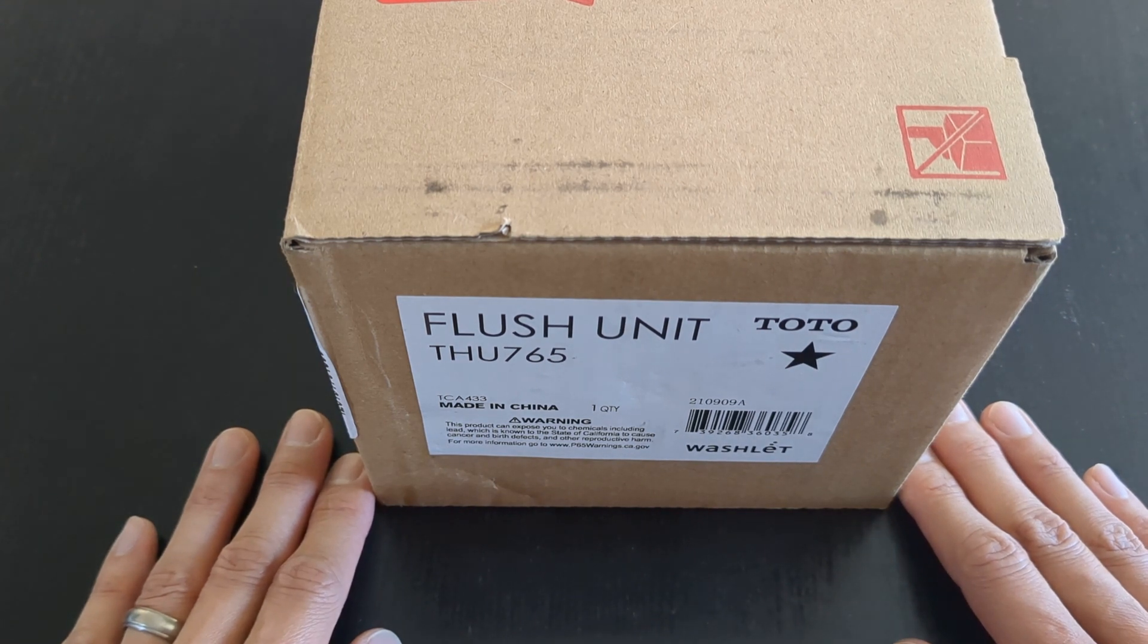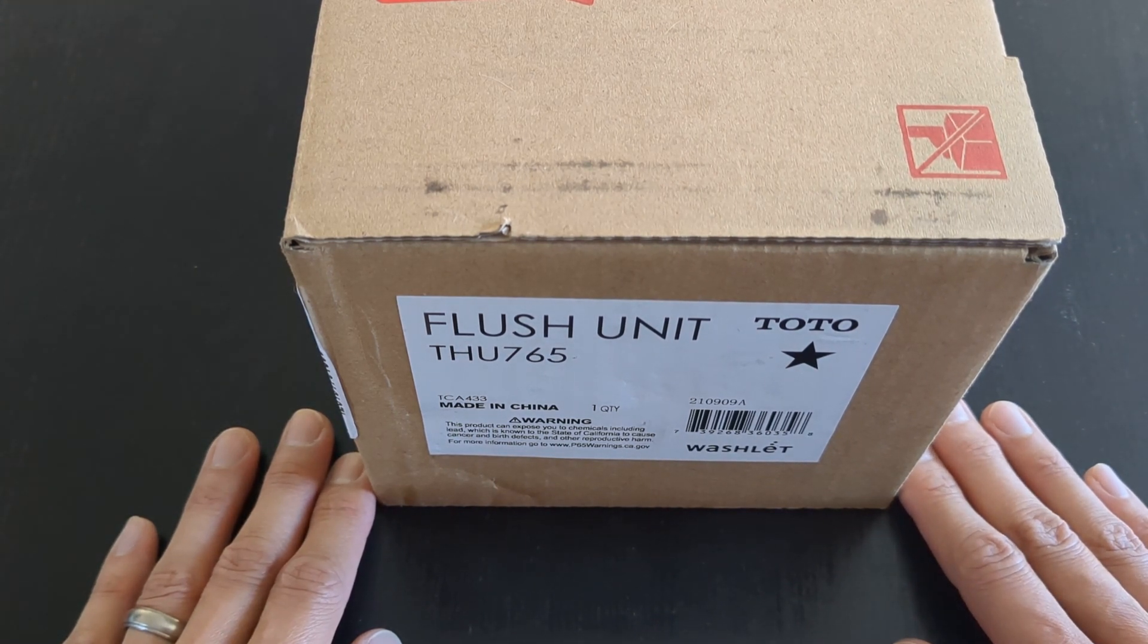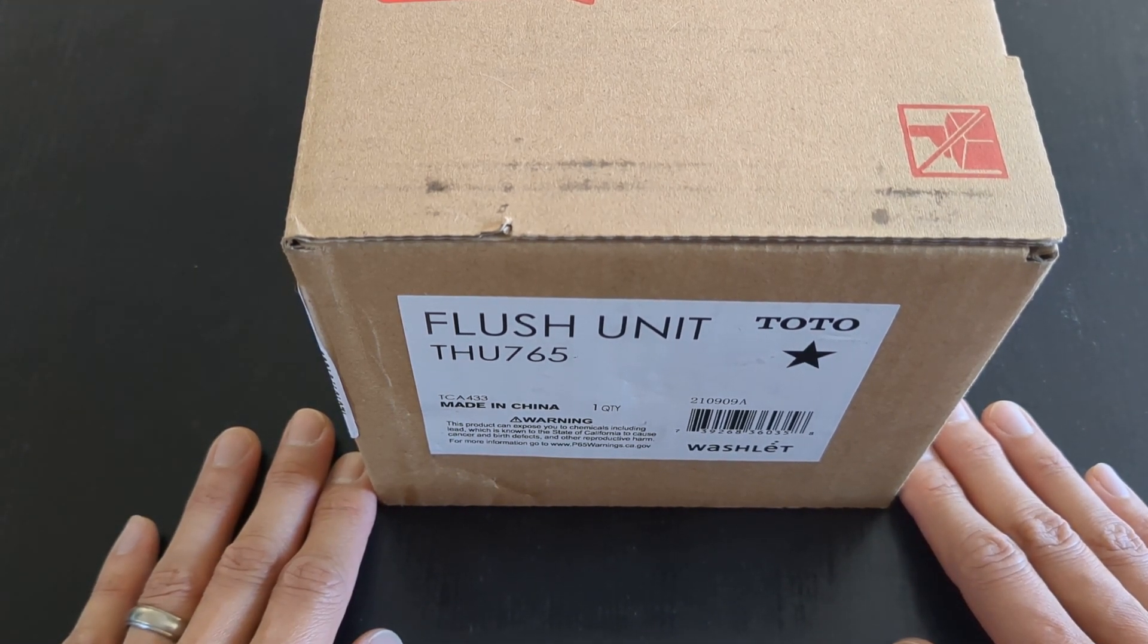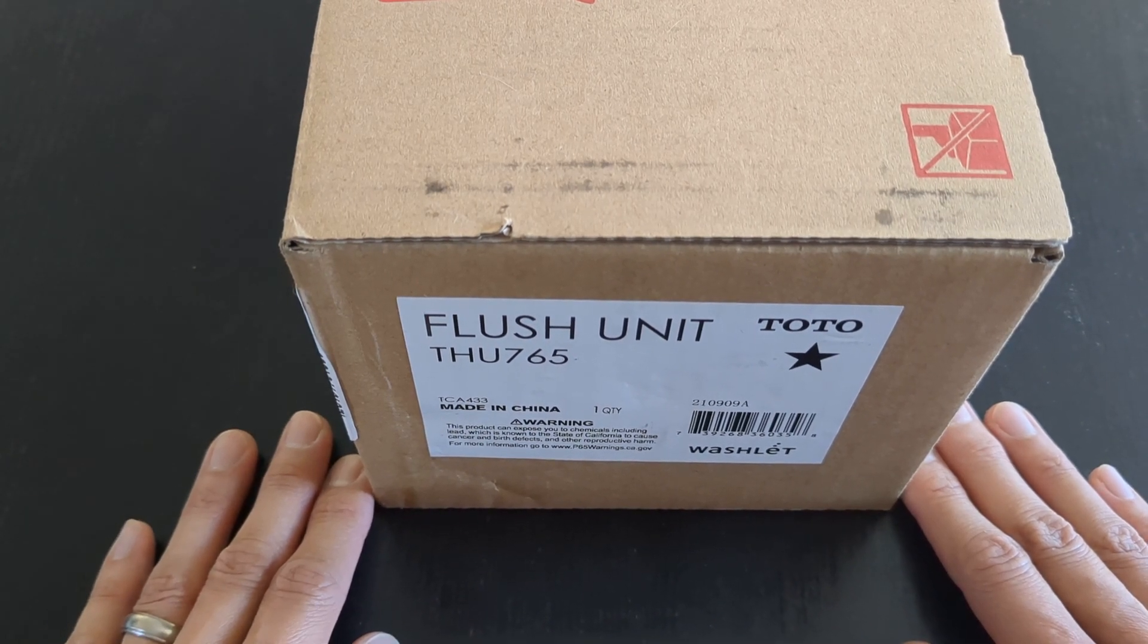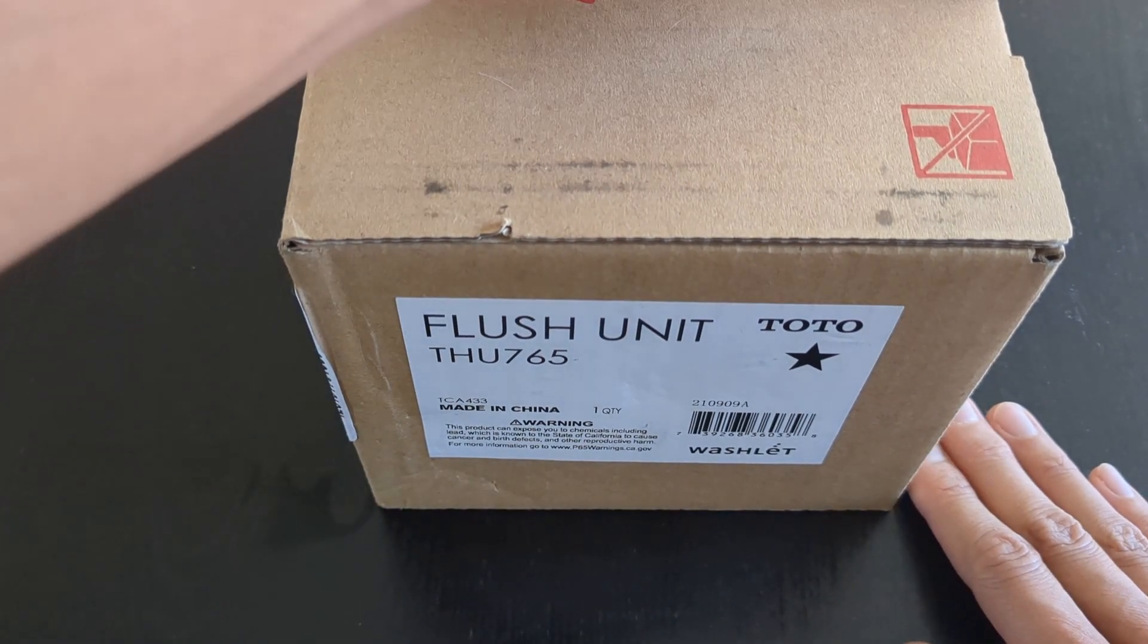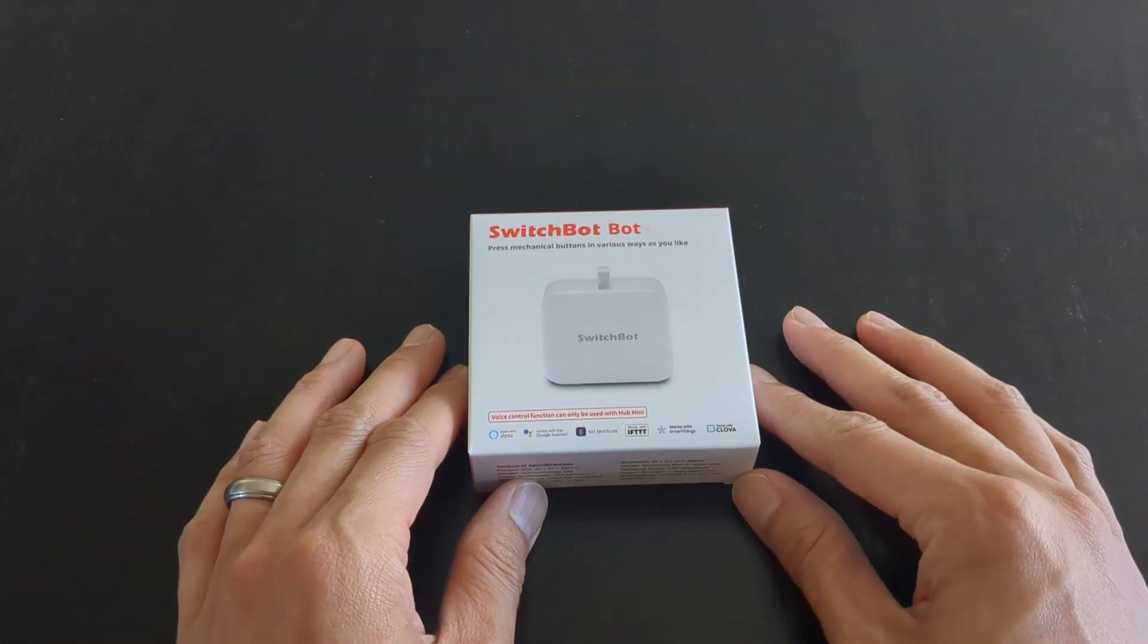So that solved the problem of auto-flushing. However, we still needed to figure out how to auto-flush remotely. We actually ended up having another product, which some people may know what it is. It is called the SwitchBot.